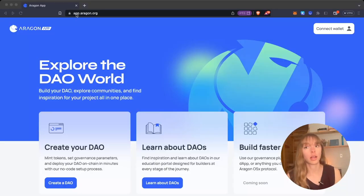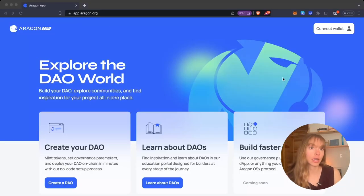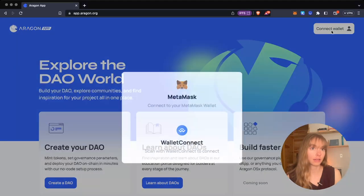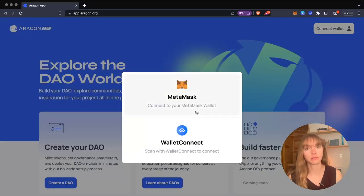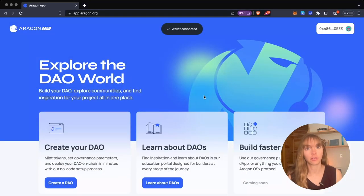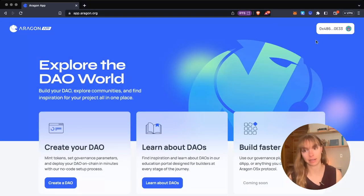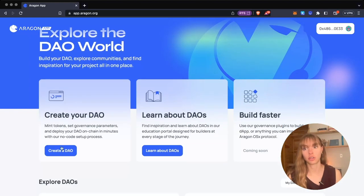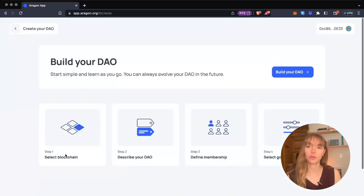Hey everyone, I'm Sam from the Growth Guild at Aragon, and today I'm going to show you how to create a DAO on Polygon using the Aragon app. Let's get started. You're going to start at app.aragon.org and connect your wallet. We use MetaMask. My wallet is connected. Now click create a DAO.